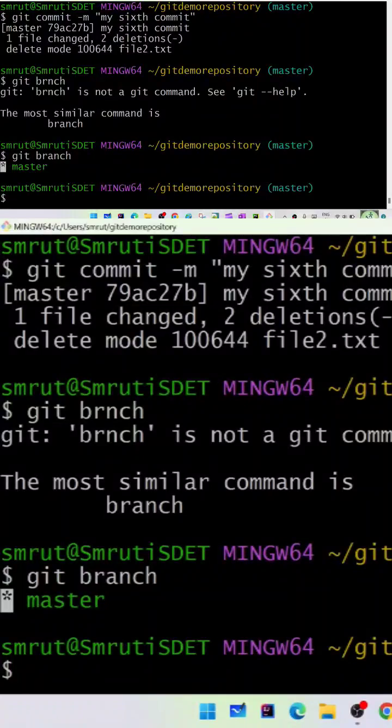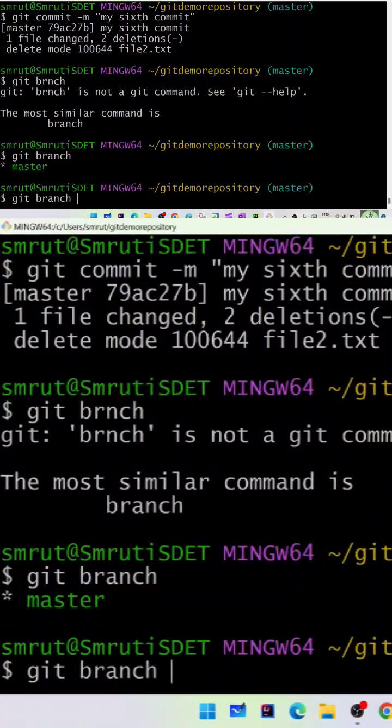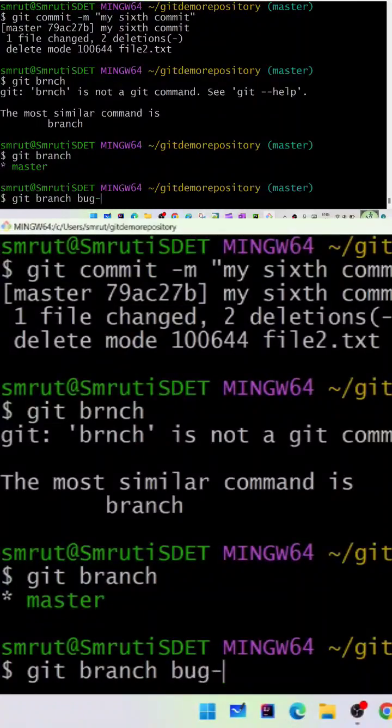The command to create a branch is git branch. Let's say it's a bug fix branch - I'm working on bug 2375. So I'll run git branch bug-2375 and press enter. This creates a new branch.